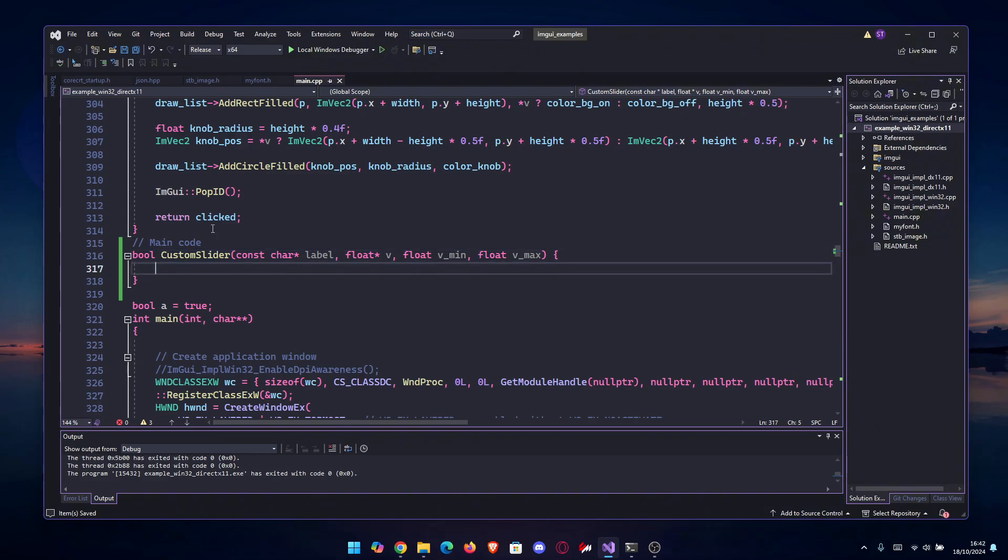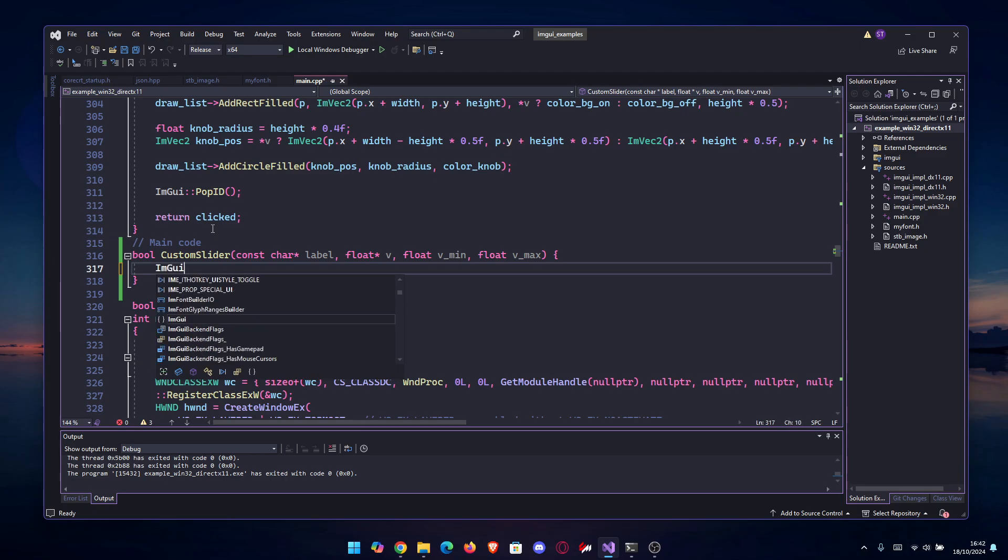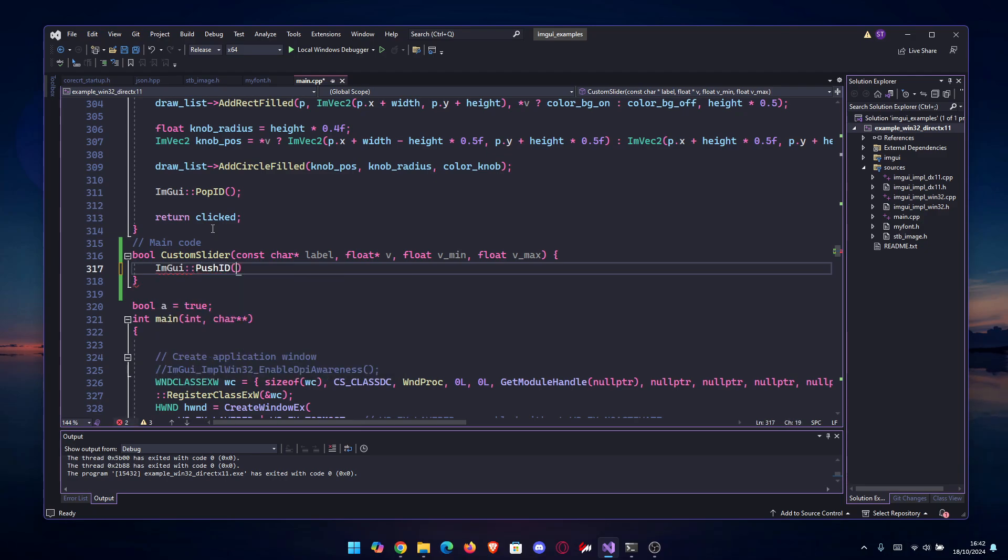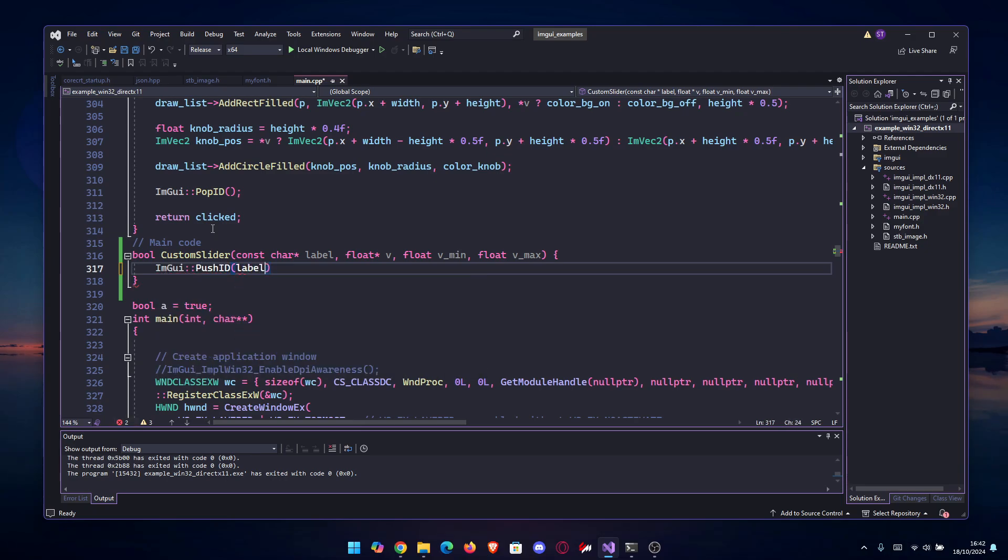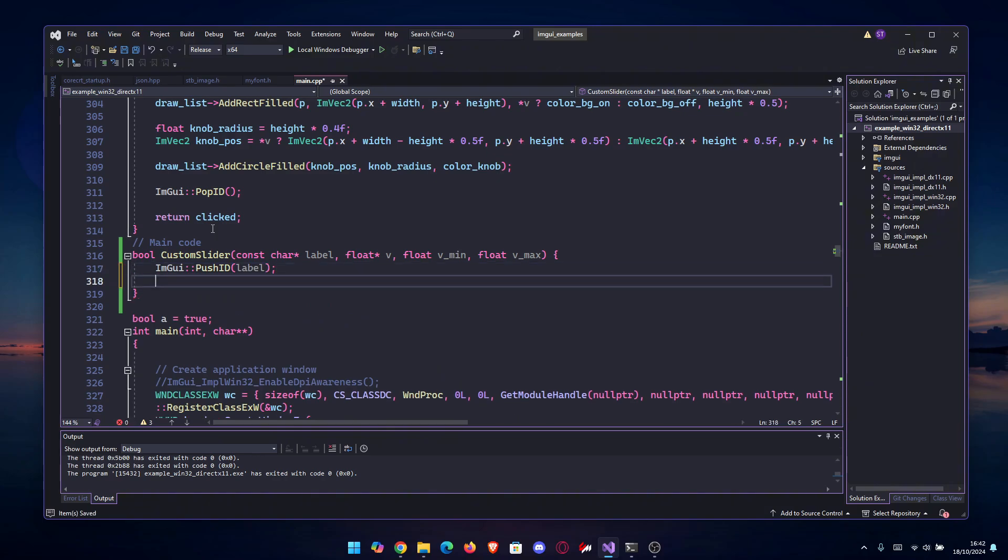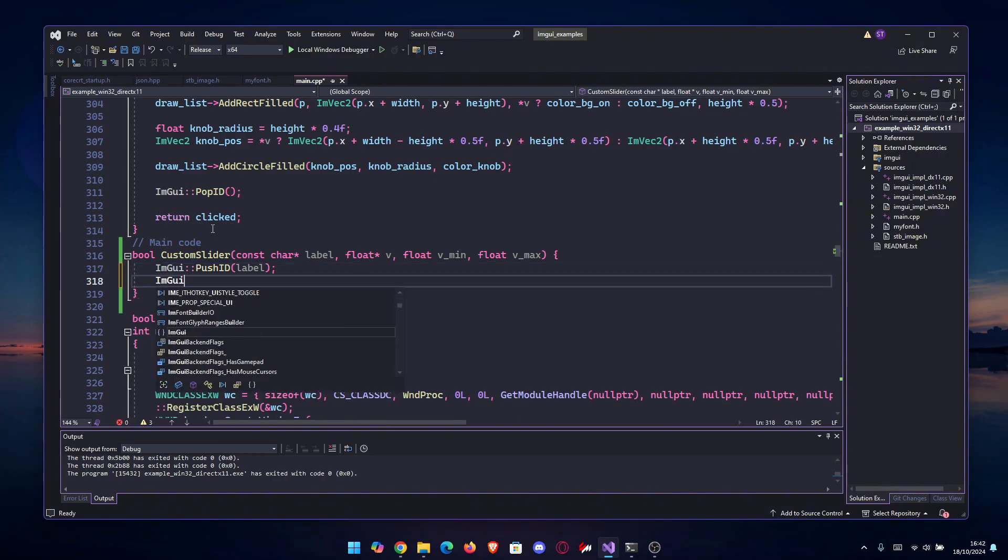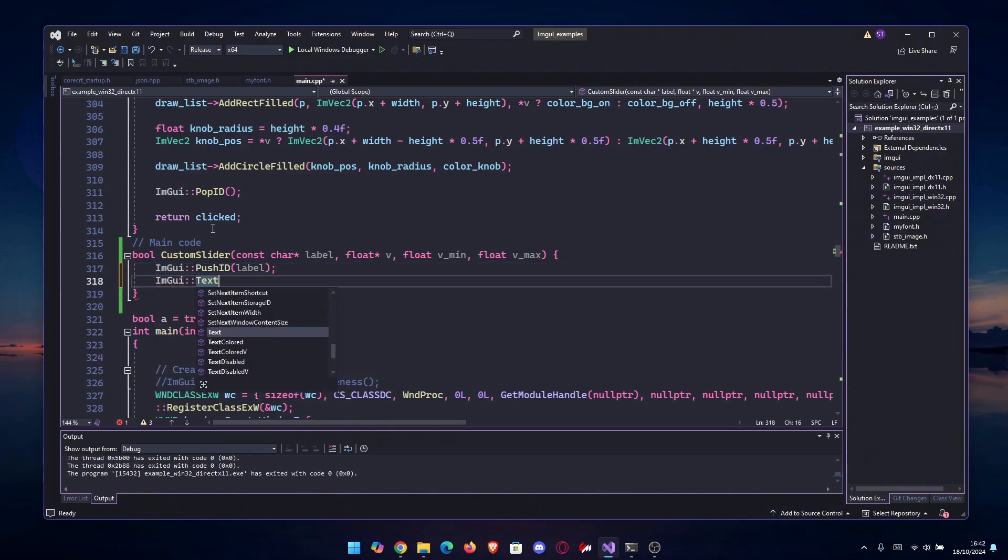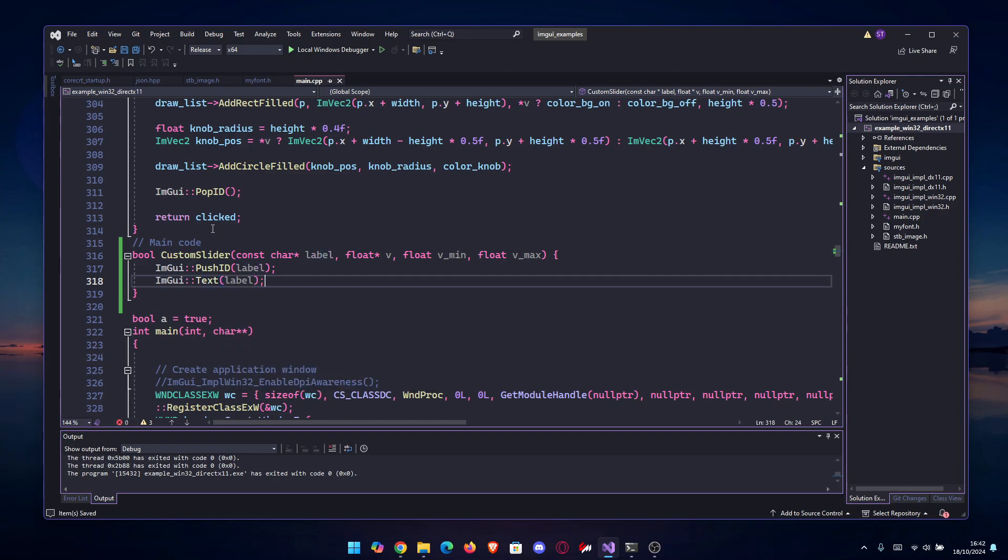First things first, we're going to push the ID of label so we have that, and second we're also going to add our text. You can use colored text here, whatever you wish. I'm just going to put the text, set it to label as well.